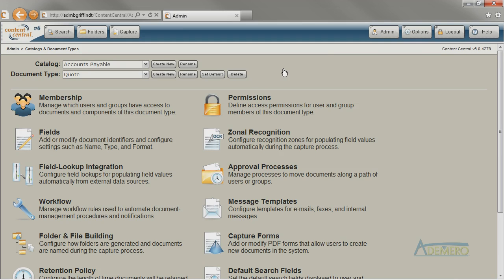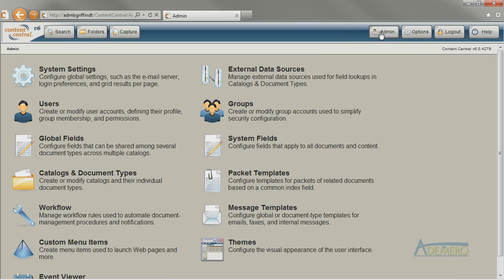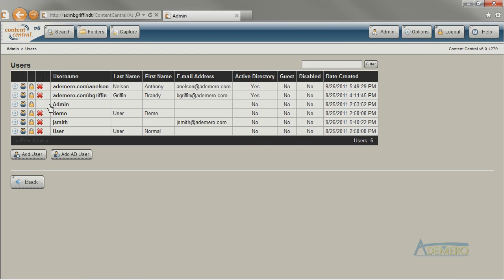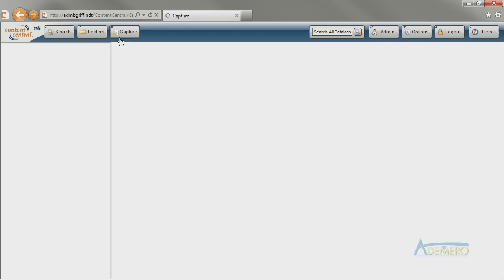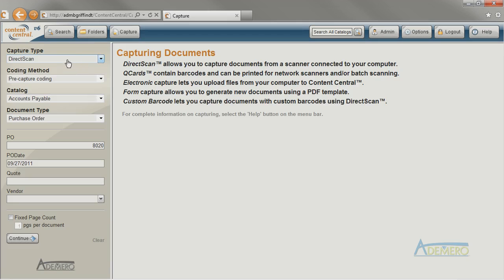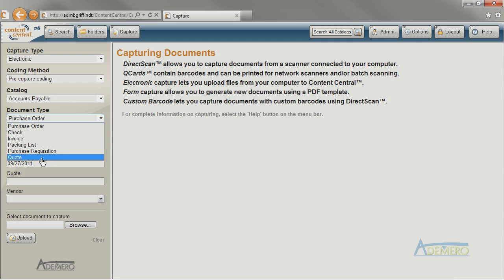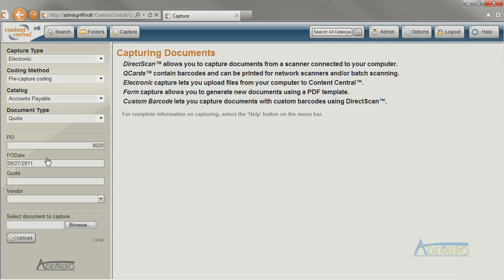I just need to give some users permission to the new document type so that they can start using it. Otherwise, Content Central administrators will be the only users who can see the new document type. I could begin capturing to that new document type immediately, just to test it out, but there are a few other tweaks I still want to make.